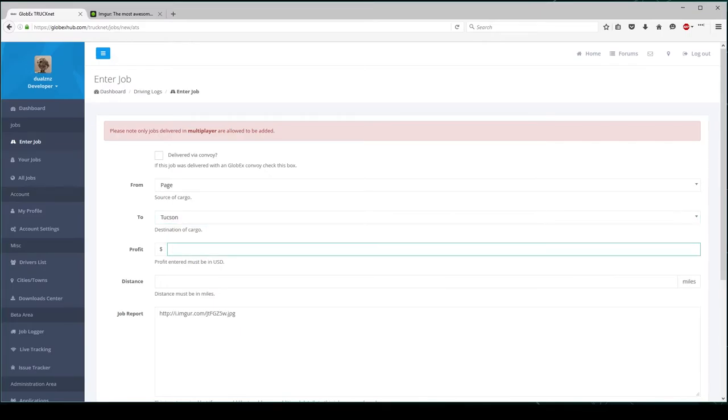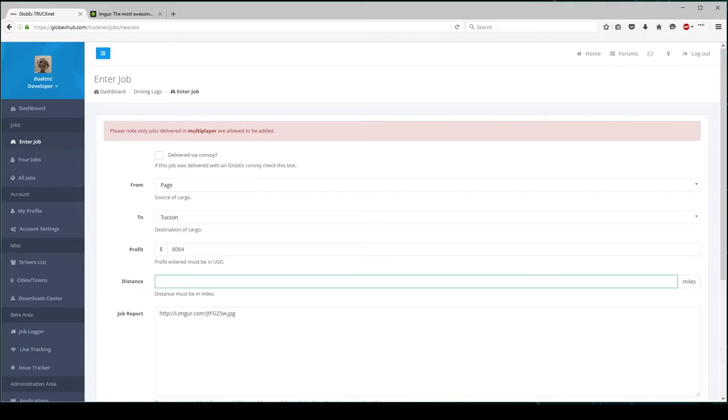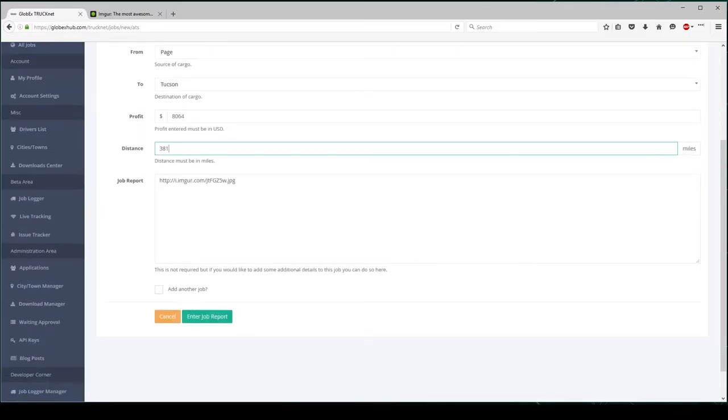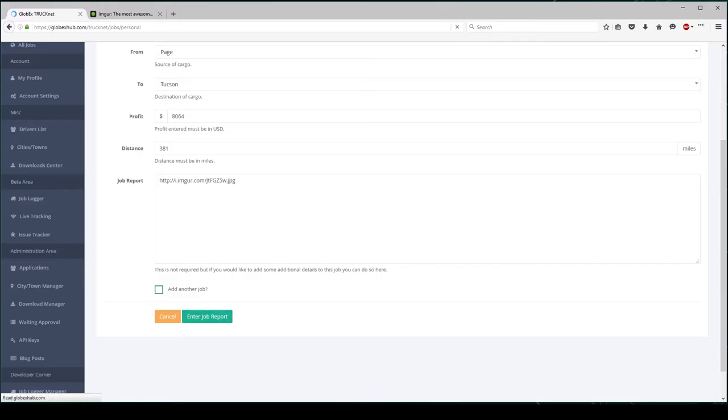I am now adding in the actual profit that I made in-game. And I'm putting in the distance. I am now going to click Enter Job Report.